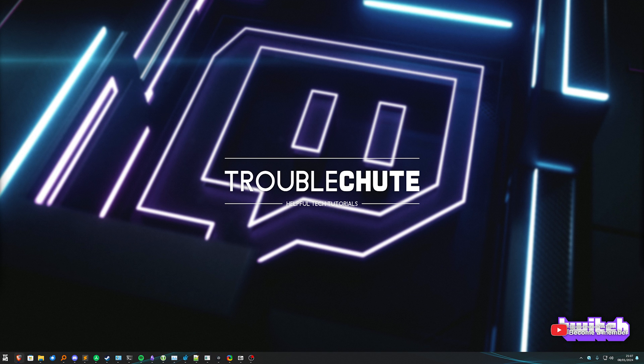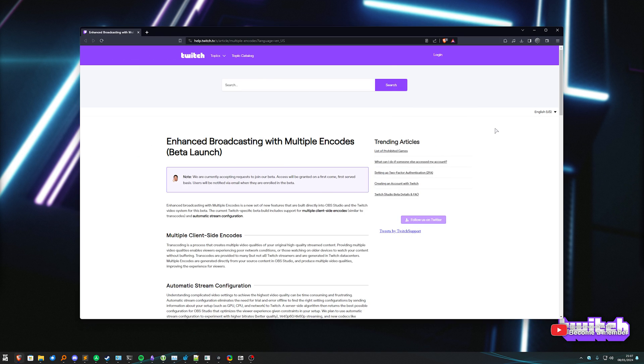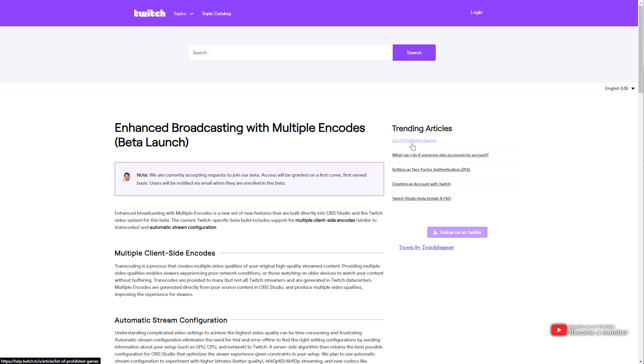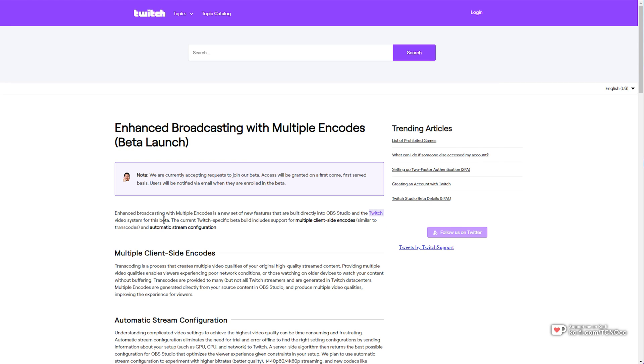What is enhanced broadcasting? Well, in the description down below, you'll find the Twitch article telling you everything you need to know about it. Essentially, enhanced broadcasting with multiple encodes is a feature that's built directly into OBS Studio and the Twitch video system for the beta. The current Twitch-specific beta build includes support for multiple client-side encodes, similar to transcodes, and automatic stream configuration. These are the two brand new features currently in testing that are actually really exciting.